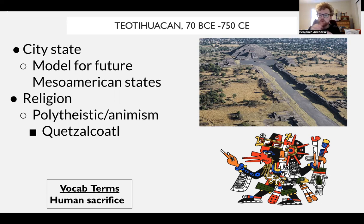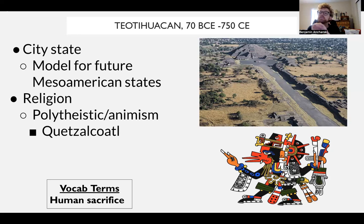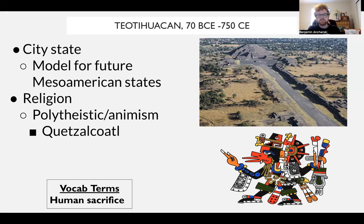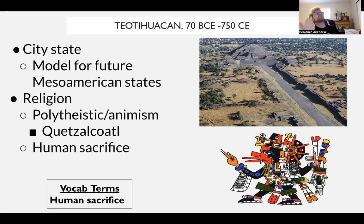In terms of religion in early Mesoamerica, we know it's polytheistic, with importance placed on the sun, the moon, and a deity named Quetzalcoatl. Religion will be adapted and copied by future Mesoamerican societies — all of these deities will be gods in Mayan and Aztec civilization as well. There is this idea of animism: a spirit or god associated with inanimate objects. Another practice developed by Tenochtitlan is human sacrifice.